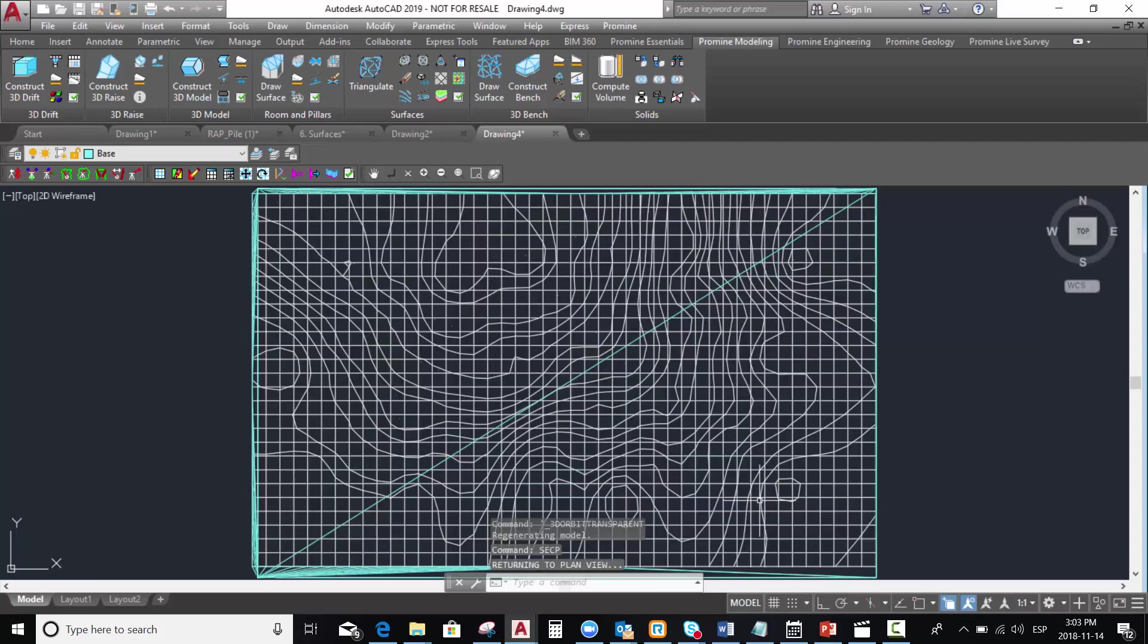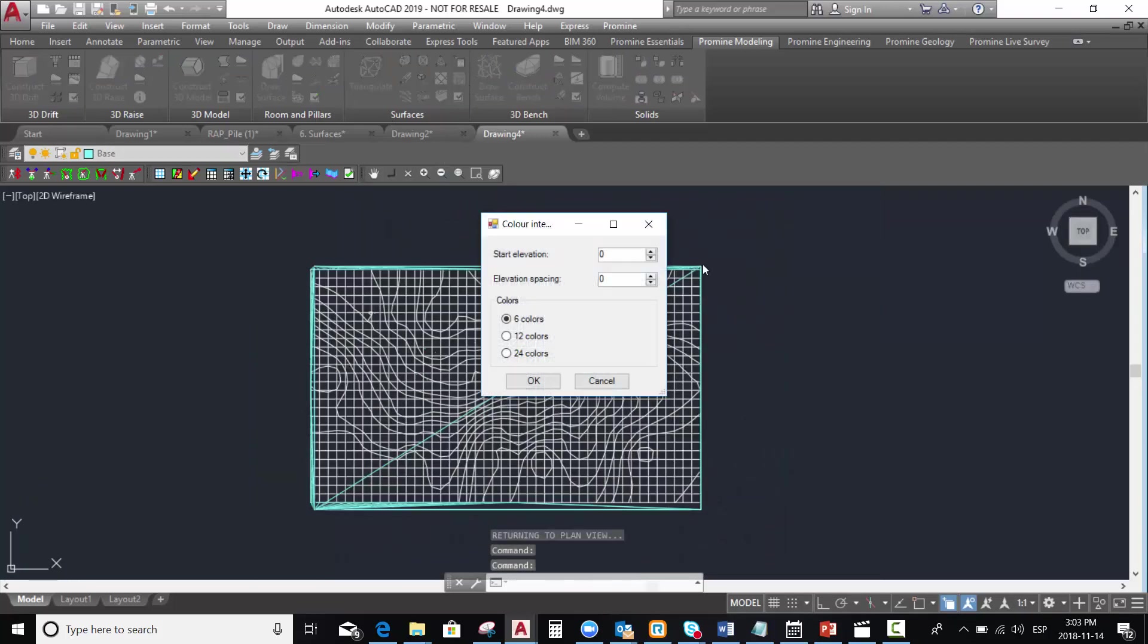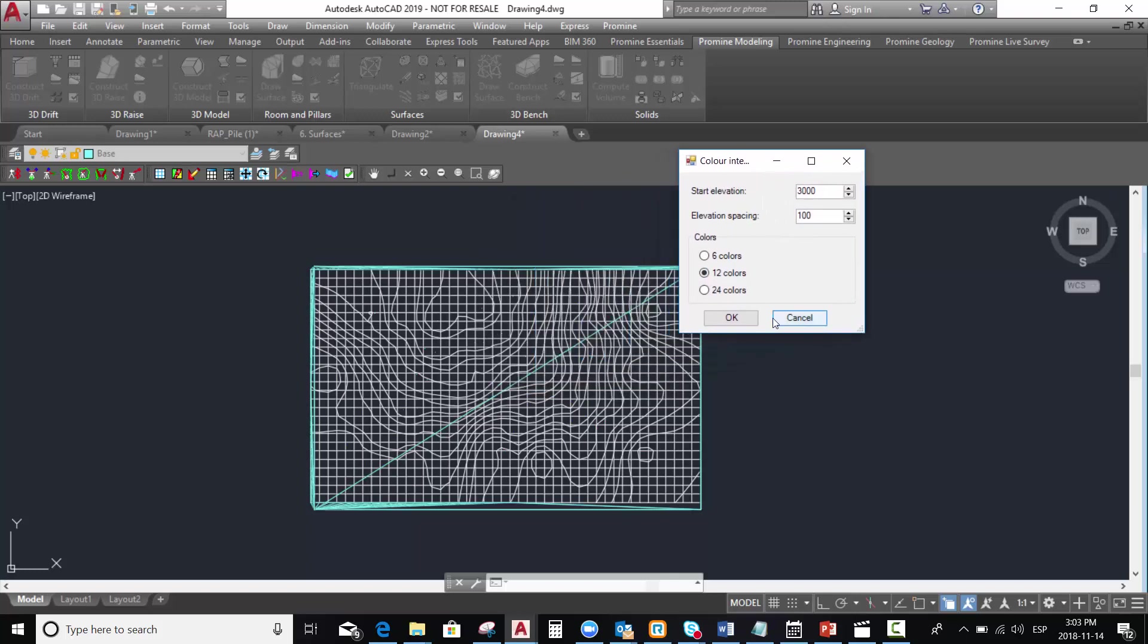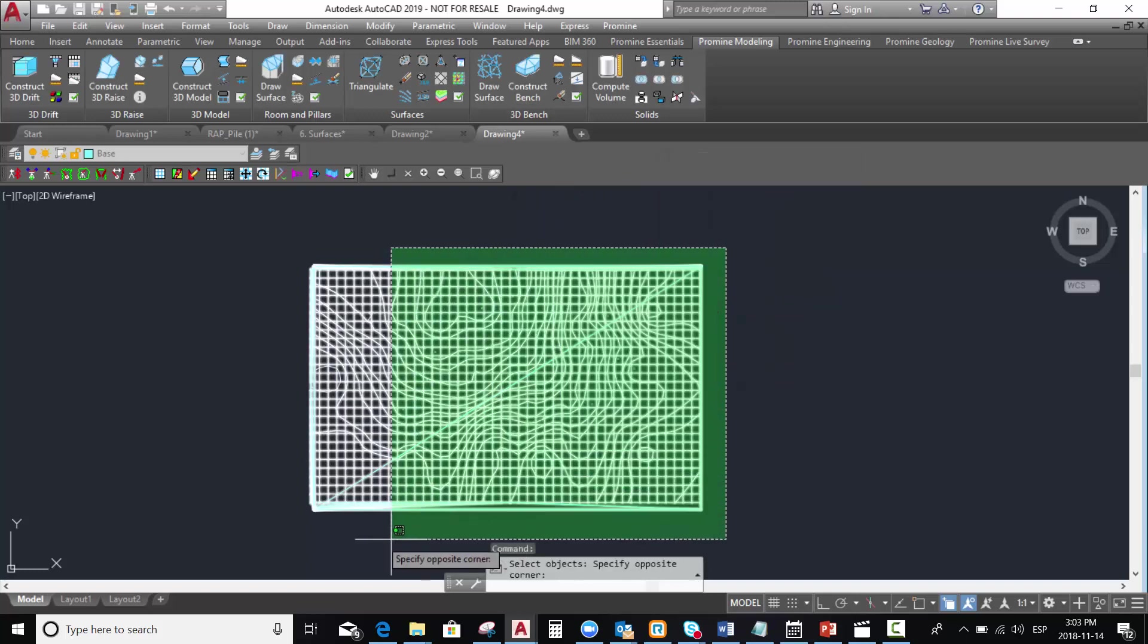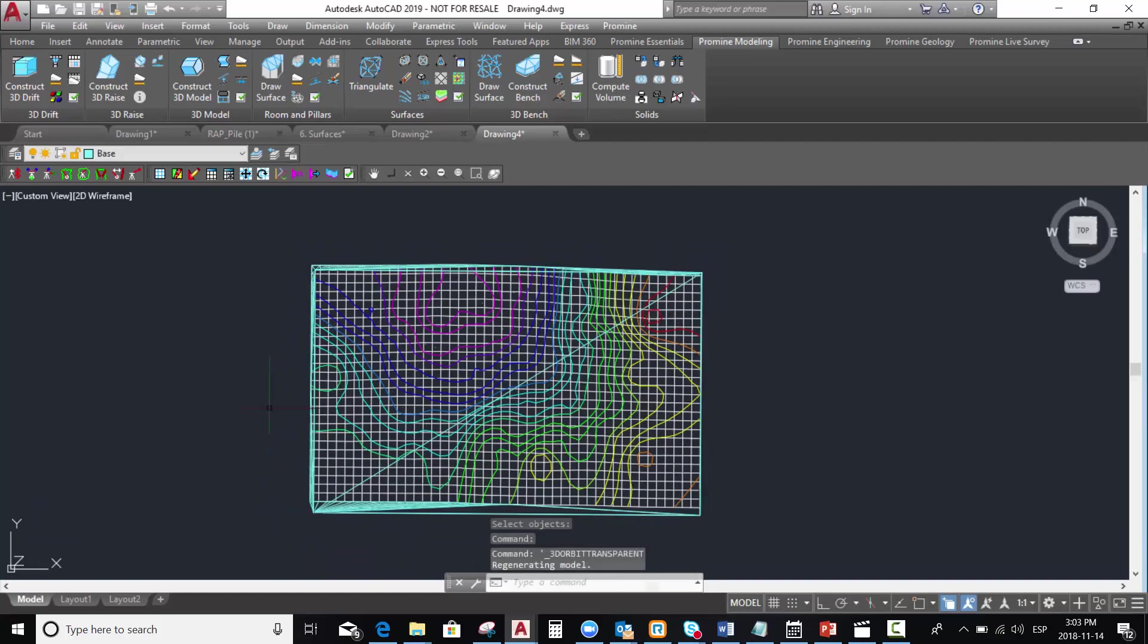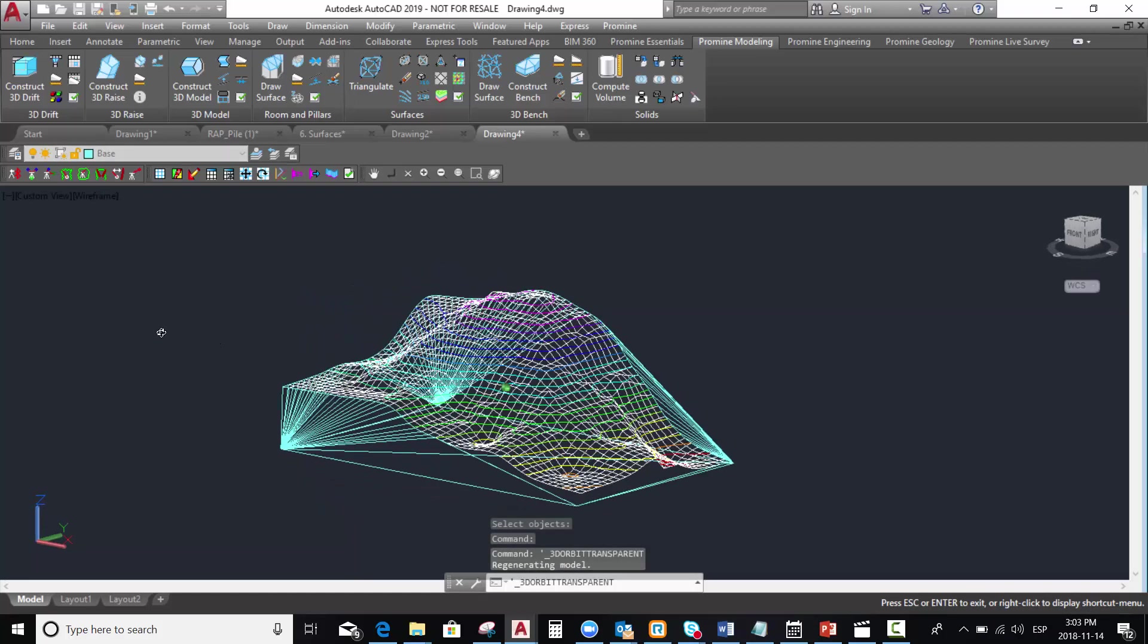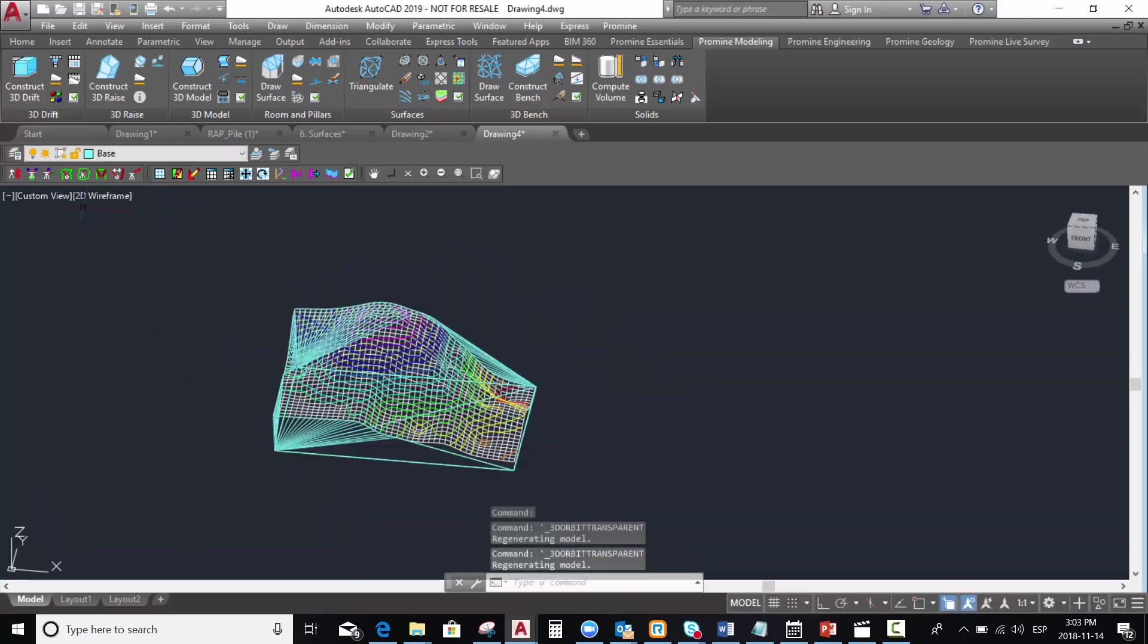The next step is to color the control lines. Start elevation 3000 and elevation spacing, let's say 100 meters. And let's select 12 colors. We select the control lines and the model is already colored.